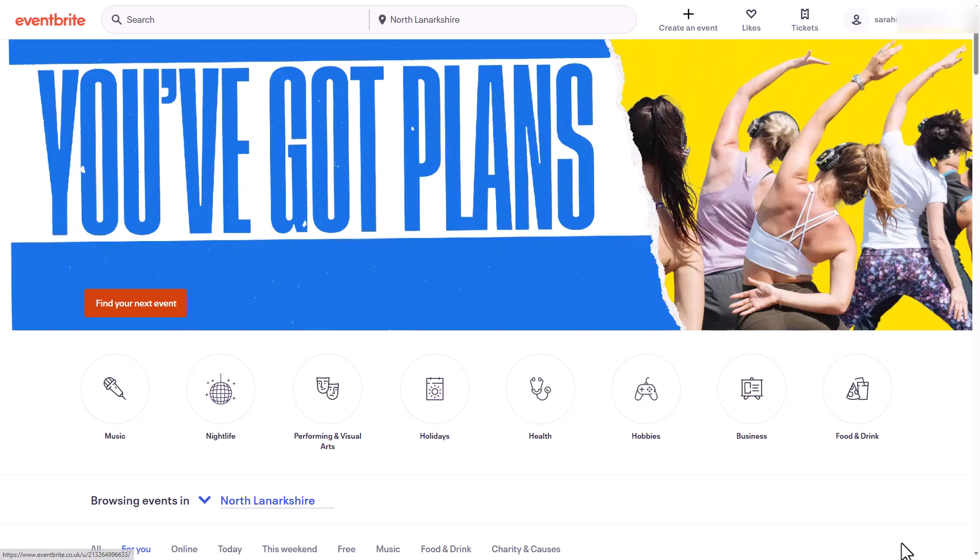Hey everybody and welcome to this video with myself Sarah Lean. We're going to show you how to cancel an Eventbrite ticket if you can no longer attend the event. So let's dive in. First you'll need to log in to your Eventbrite account.